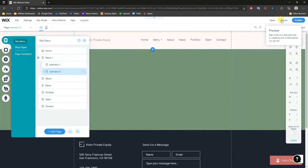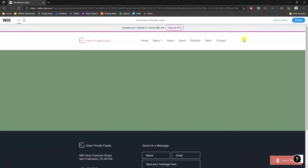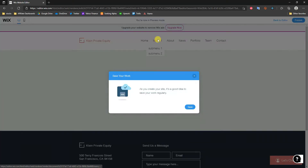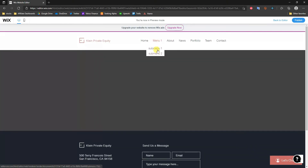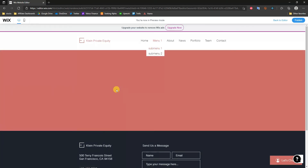These two pages are now sub pages of the main page, Menu One. If we click Preview and hover over Menu One — which has the dark gray background — we can see the two menu items appear: Sub Menu One with the rose background, and Sub Menu Two with the green background.